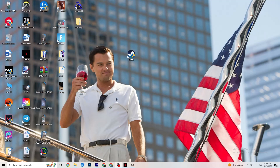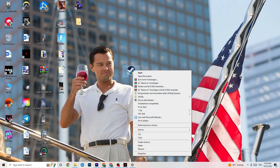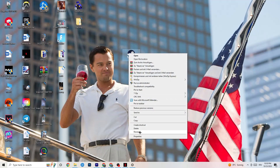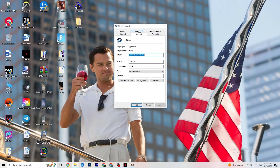Next, take your launcher shortcut — for me it's Steam, but it could also be Epic Games or EA. Right-click it and select 'Run as administrator.' This will launch your launcher with administrator privileges. Once it has started, try launching your game from it. If that doesn't fix it, close the game and launcher, then right-click the launcher shortcut again and go to Properties.